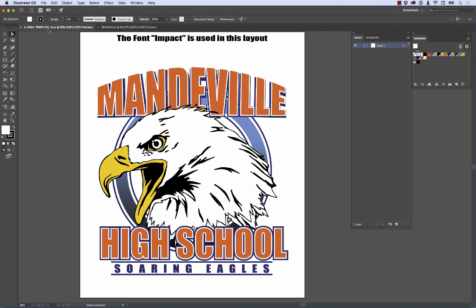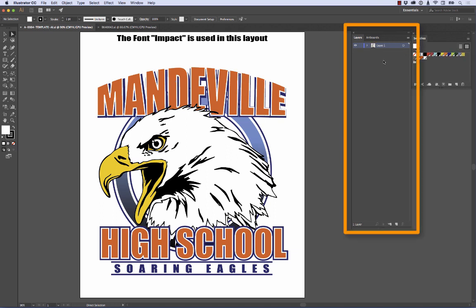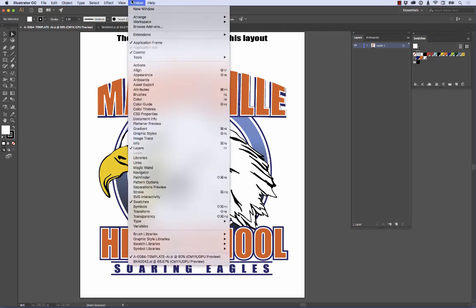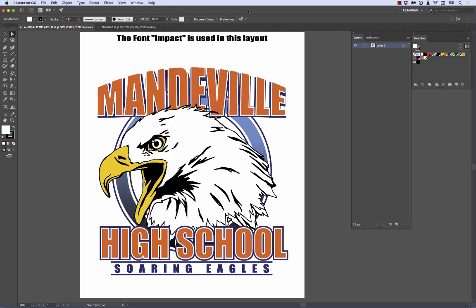So let's go back to the template and get it prepared. First thing I'm going to do is pull up my layers palette, which is here. If yours is not open, go to Window and come down to Layers to pull it up.